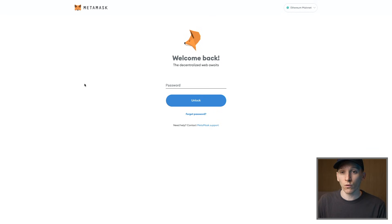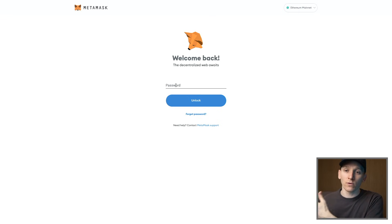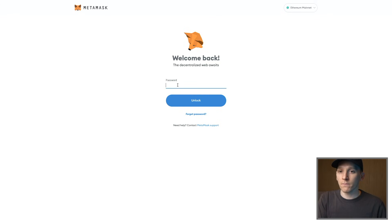If you've lost access to the seed phrase but still remember the password you were using to log into MetaMask on your specific browser, you can still log in and access your recovery phrase again. The caveat is that it needs to be the exact same wallet installation - if you've reloaded or deleted MetaMask, those files may have been deleted and the password will have nothing to unlock and decrypt.